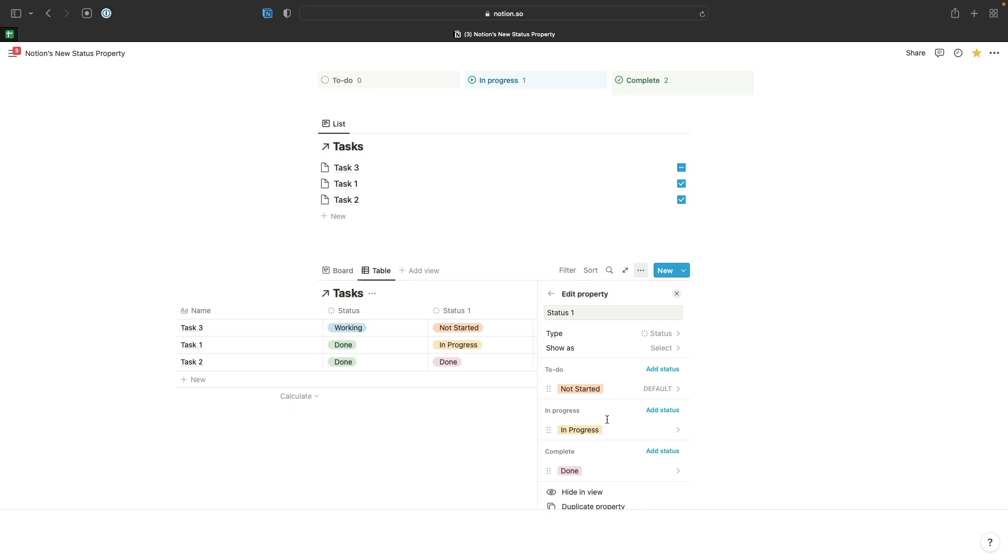If you'd like to use the simple project management template that I've set up with these new status properties, you'll find a link to that on this page. You can copy this page as well. It's available as a free template so that you can see exactly how all of these different views are set up. There's a link to that in the description. Keep an eye on this channel for more updates whenever Notion releases new features like this, and I will see you soon.